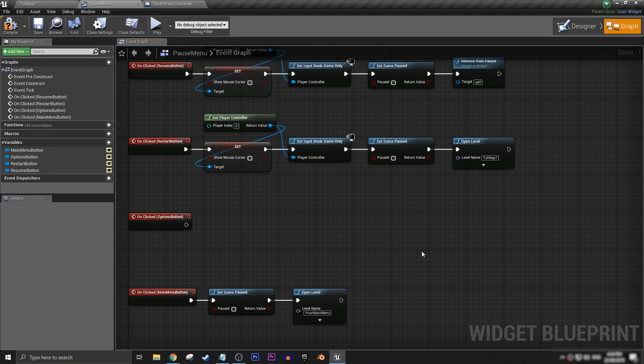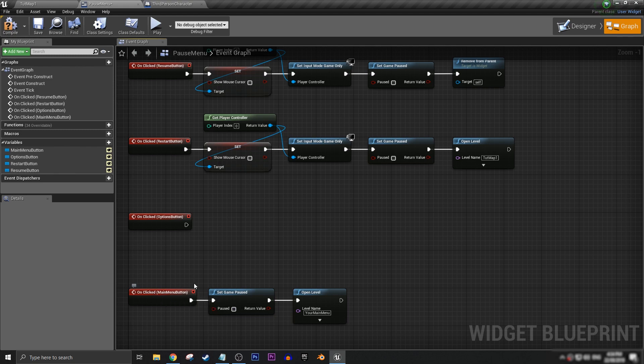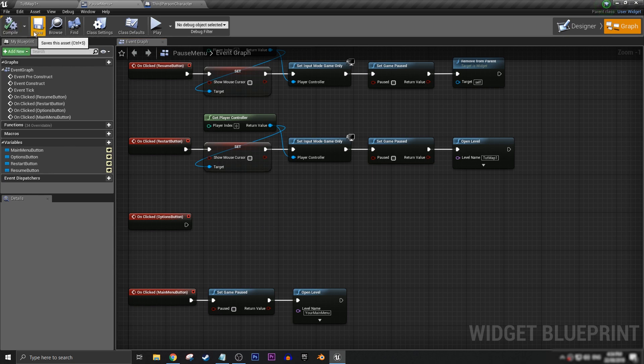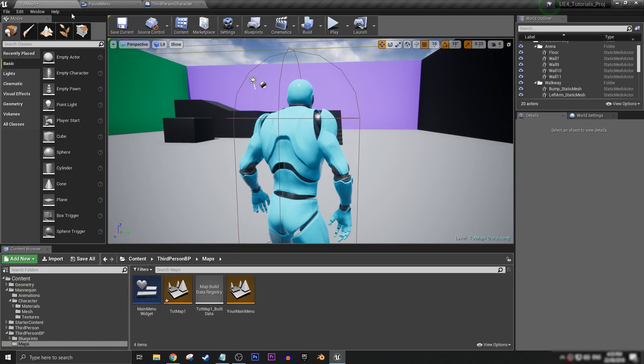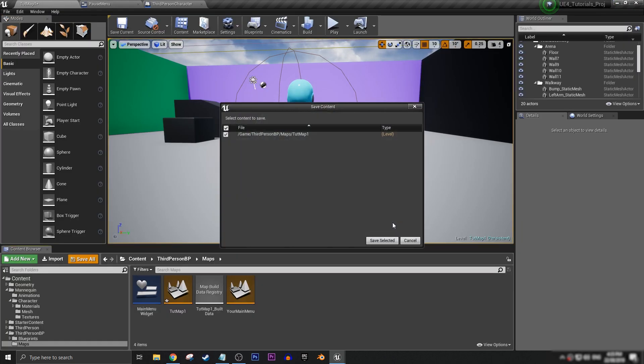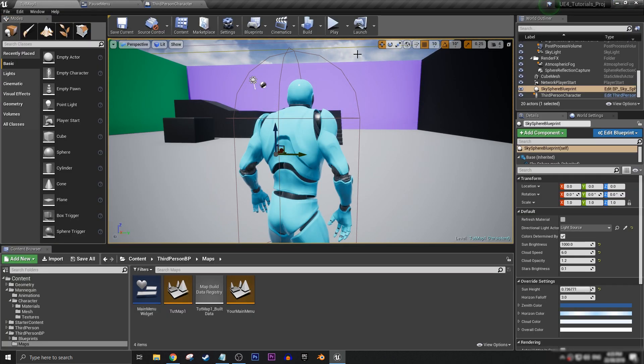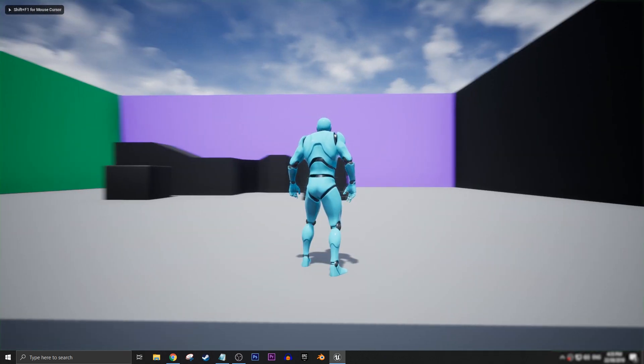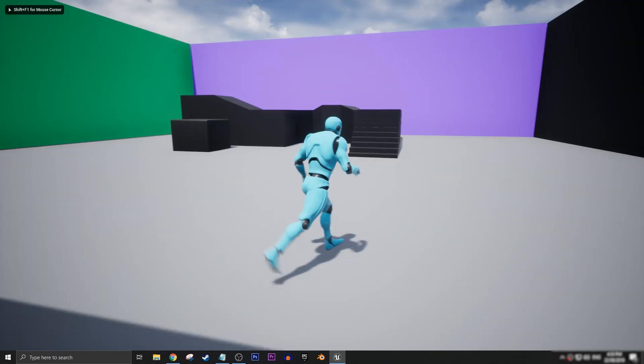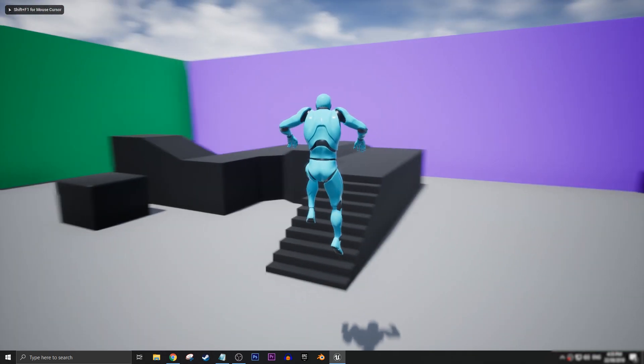We don't need to do this on the main menu button part because if we're in the pause menu and we've already got the cursor up and it's in the input mode UI, it should be all right because our main menu will be another widget where we'll need to have our mouse cursor and we'll need to have the UI mode set anyway. So that'll be fine. So we can compile and save. Make sure that we have this all saved and now we can test our little pause menu to see if it works.